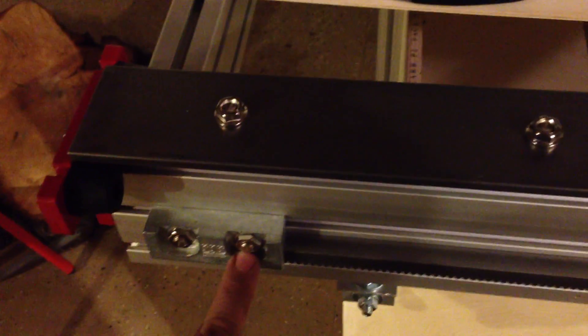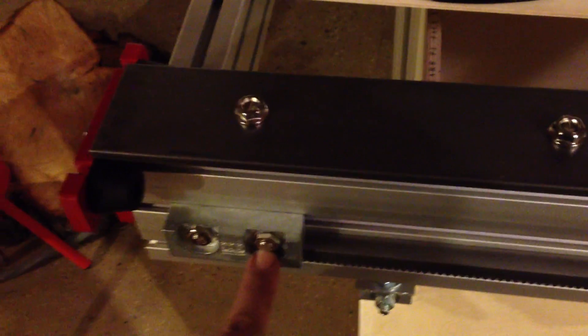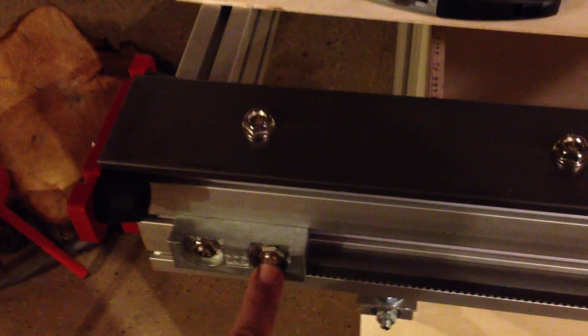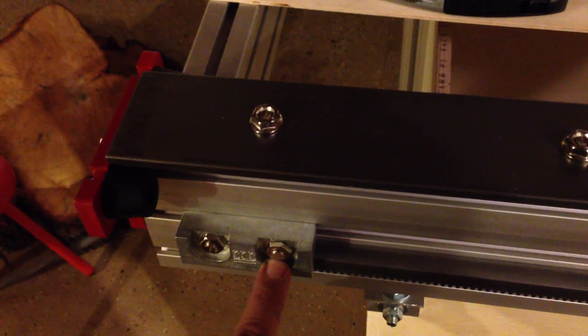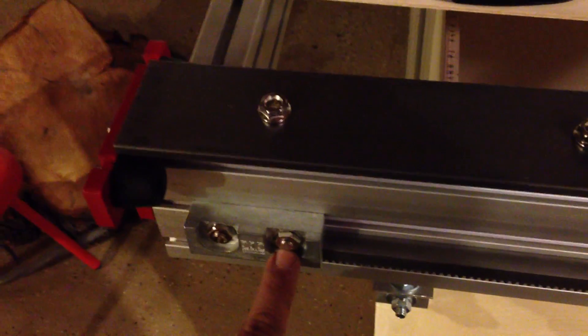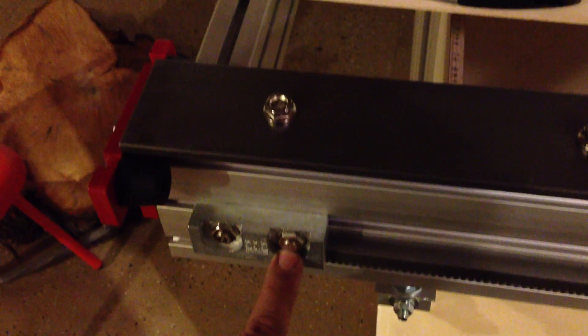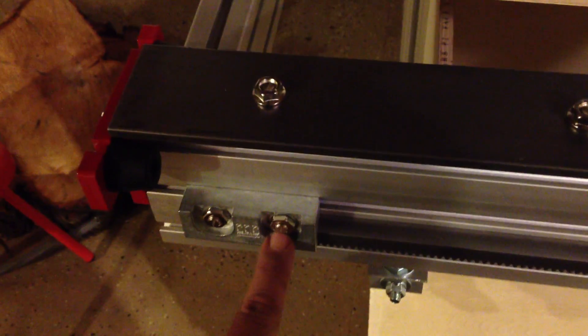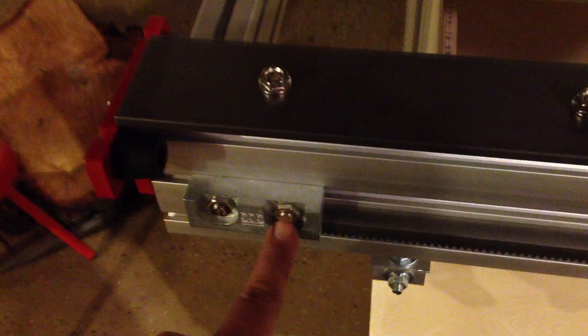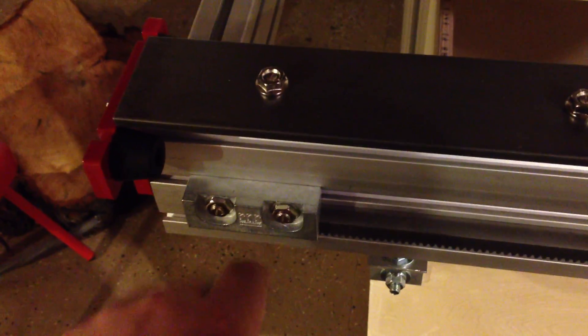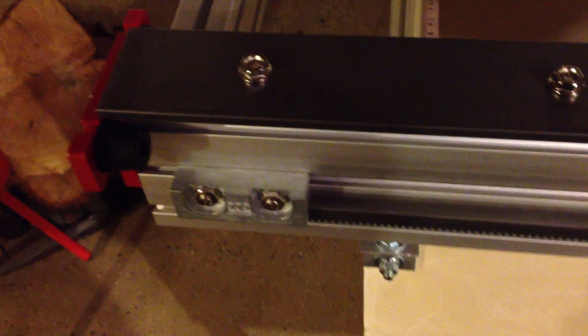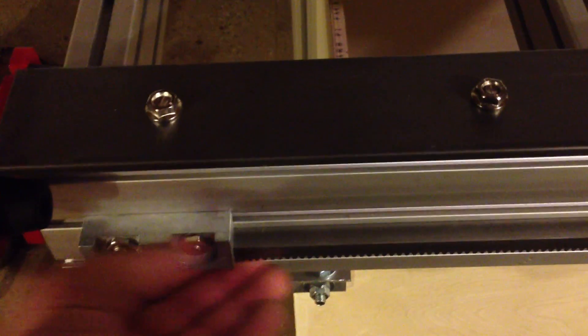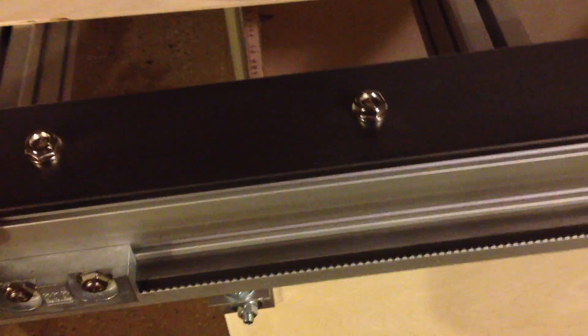But be careful, don't over tighten these. I would get them snug and then turn them about a quarter to a half a turn past that and no more. Otherwise you will damage the threads on this system. So they don't need to be excessively tight. It just locks this in place.